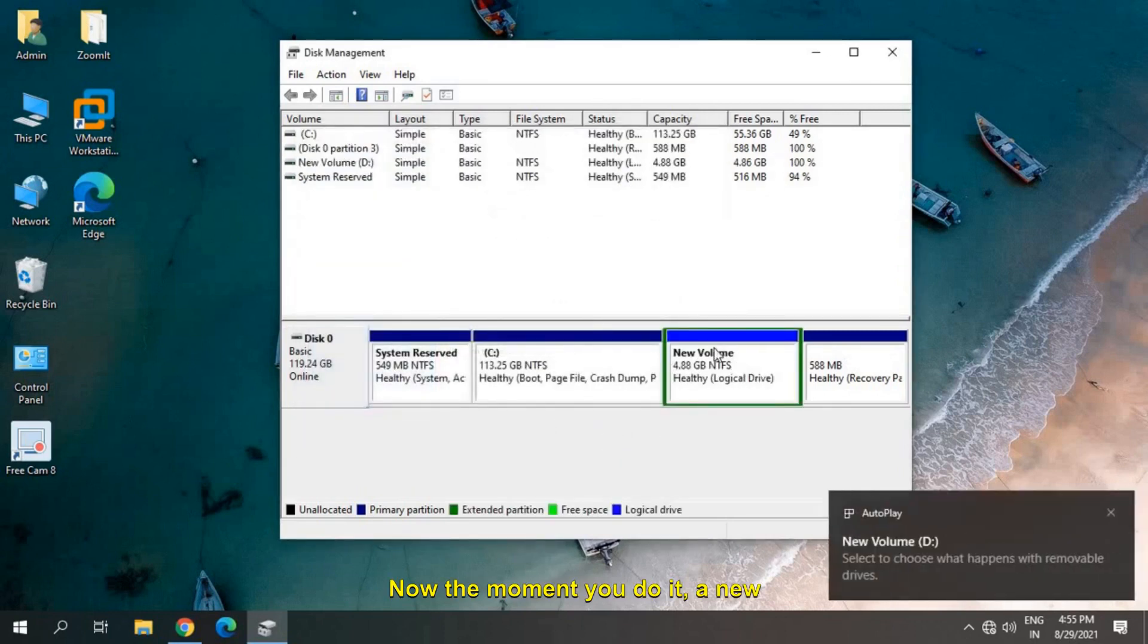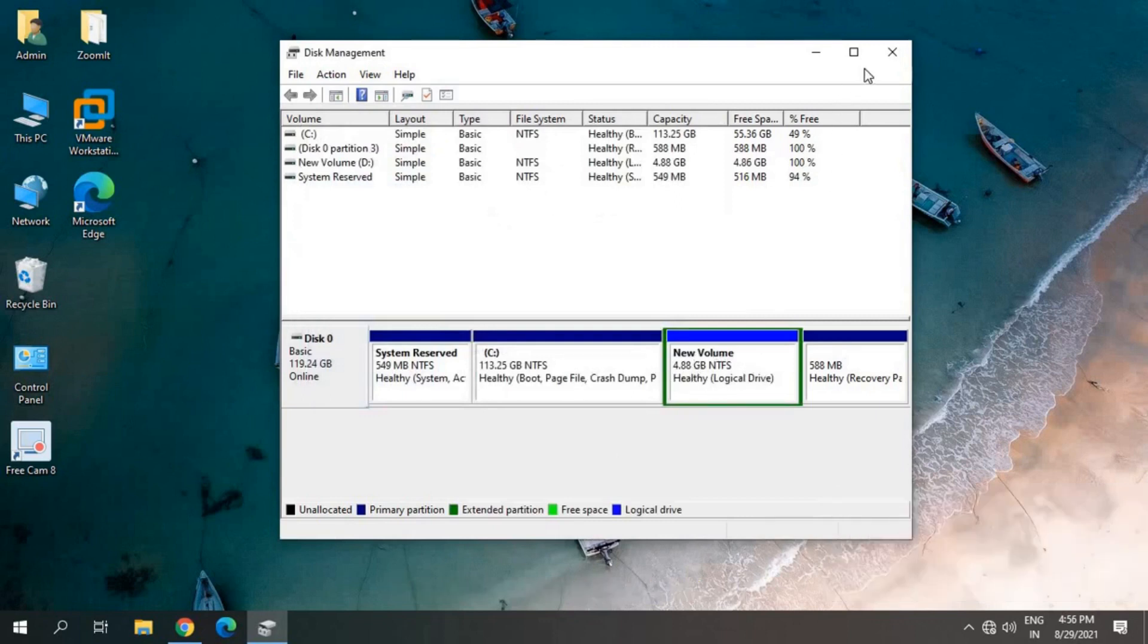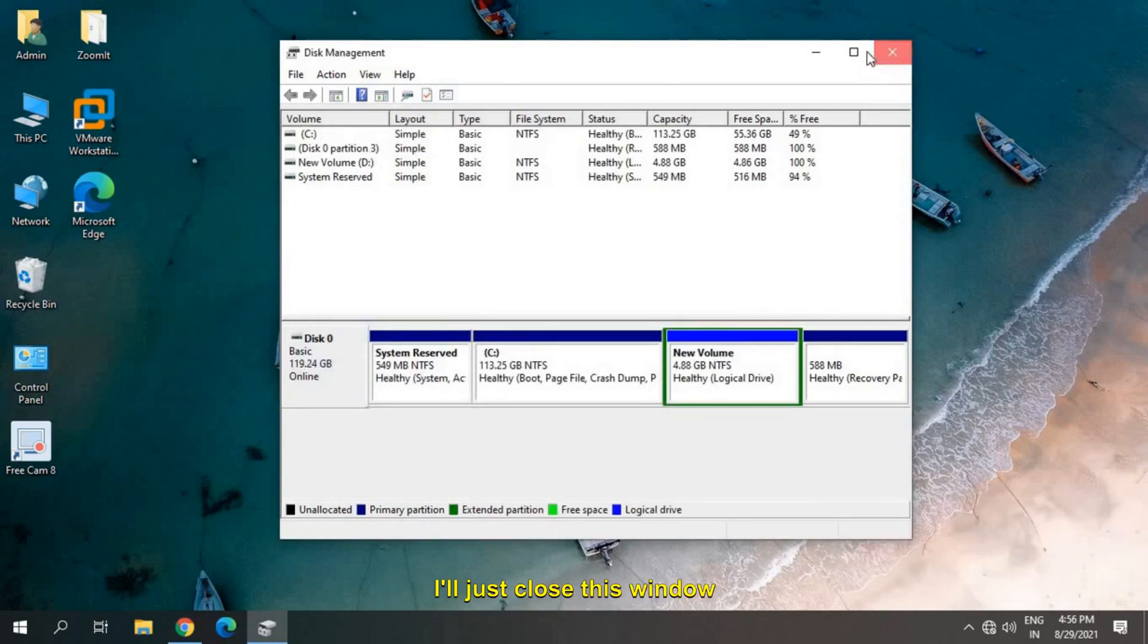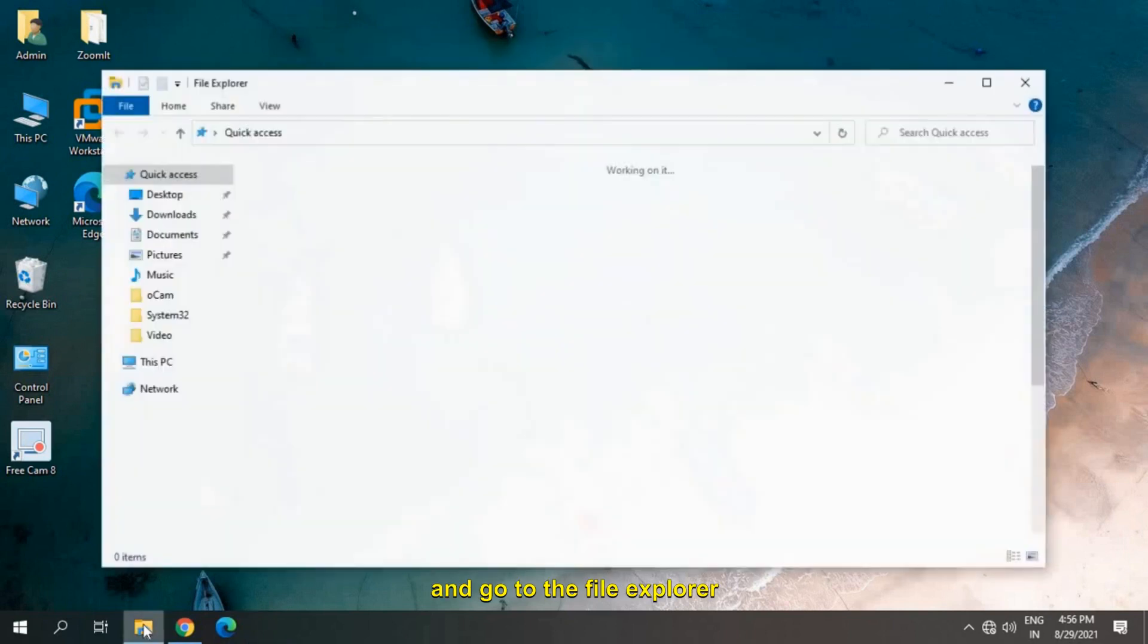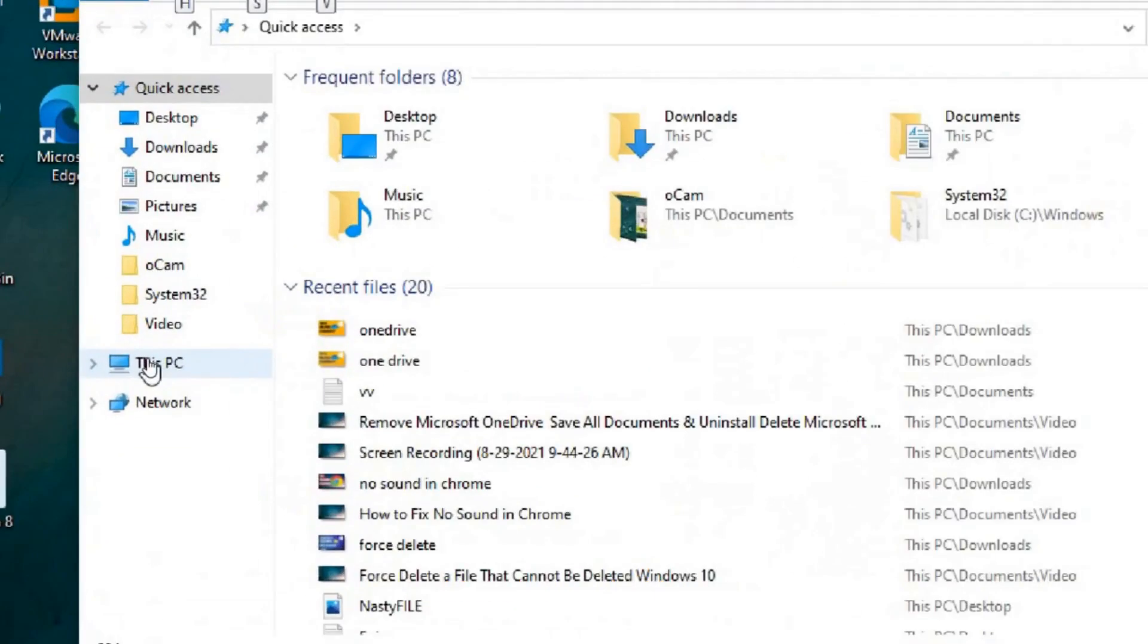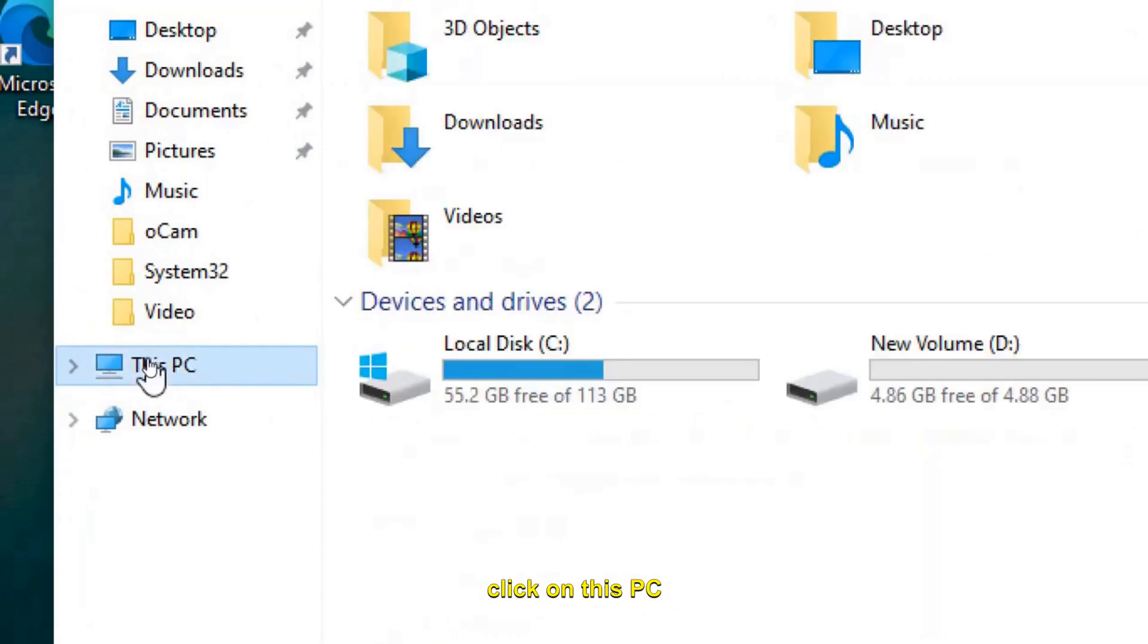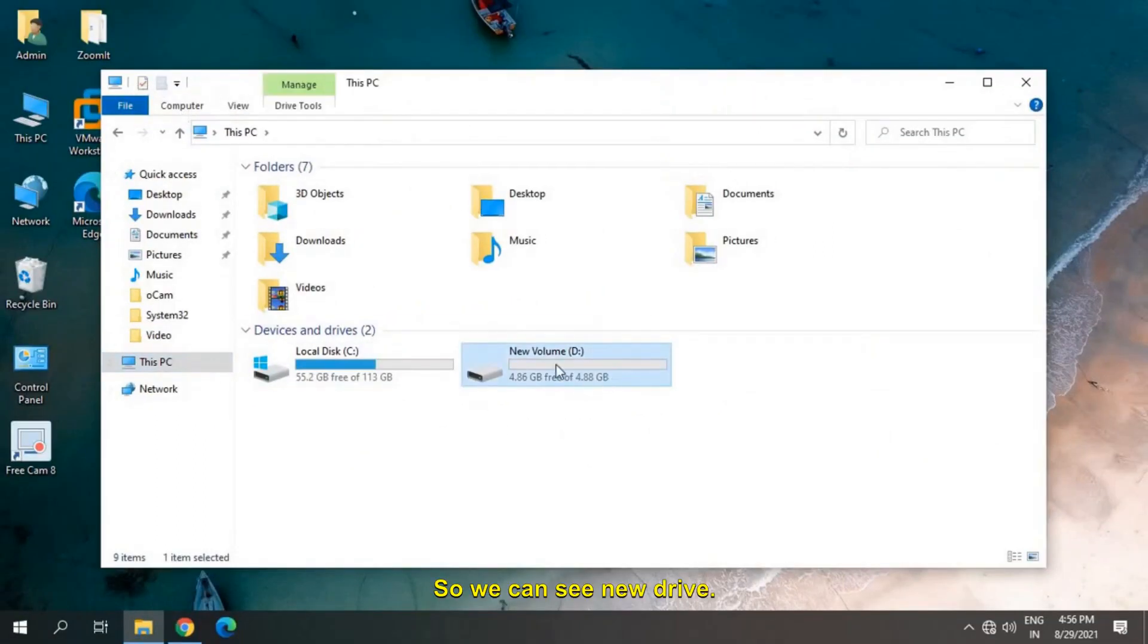The moment you do it, a new volume, a new partition has been created. Now let's go ahead and check. I'll just close this window and go to File Explorer. From here we just have to click on This PC and here we go.